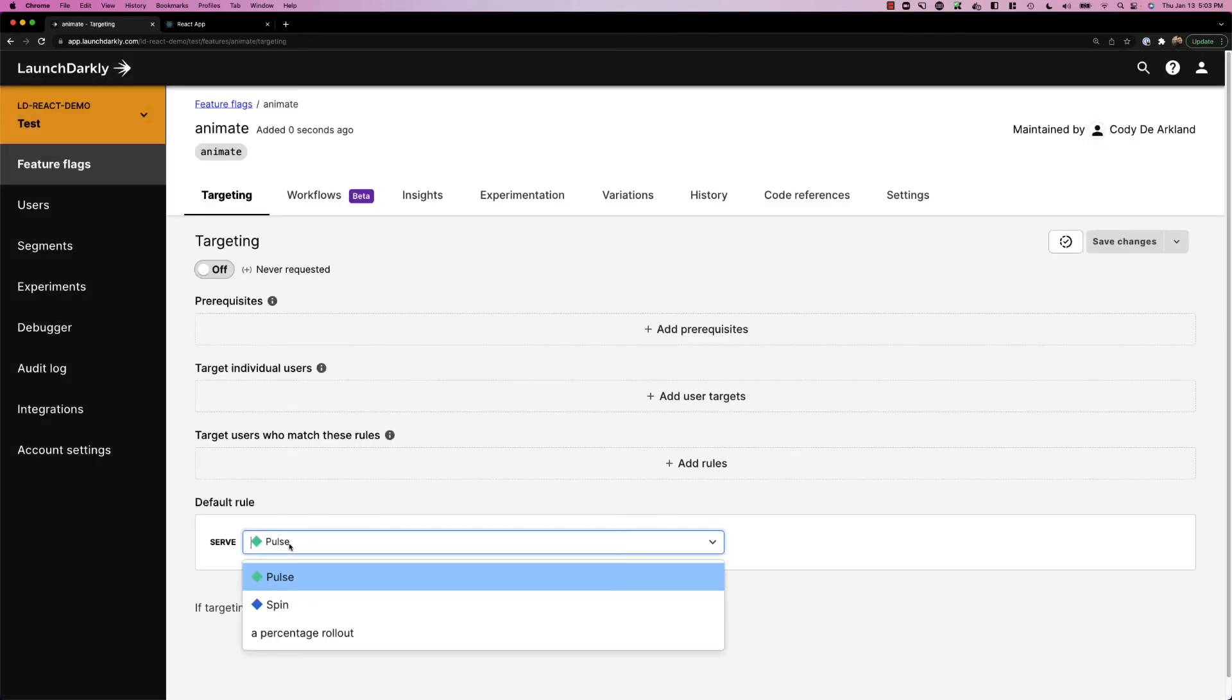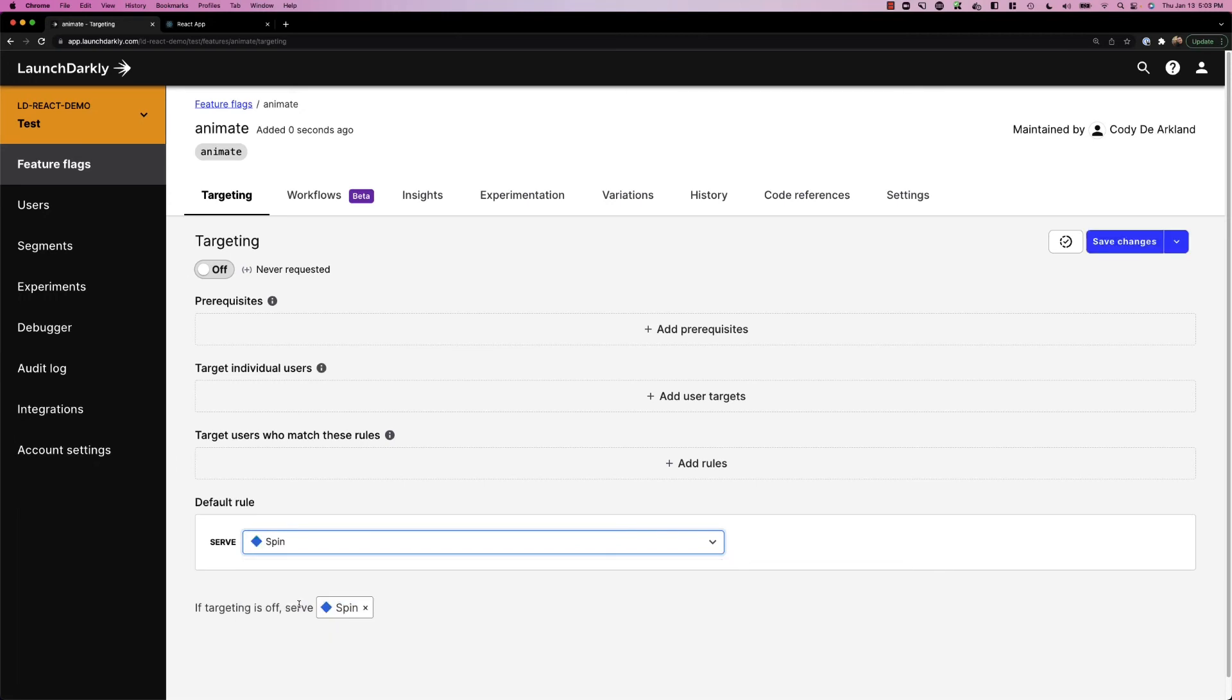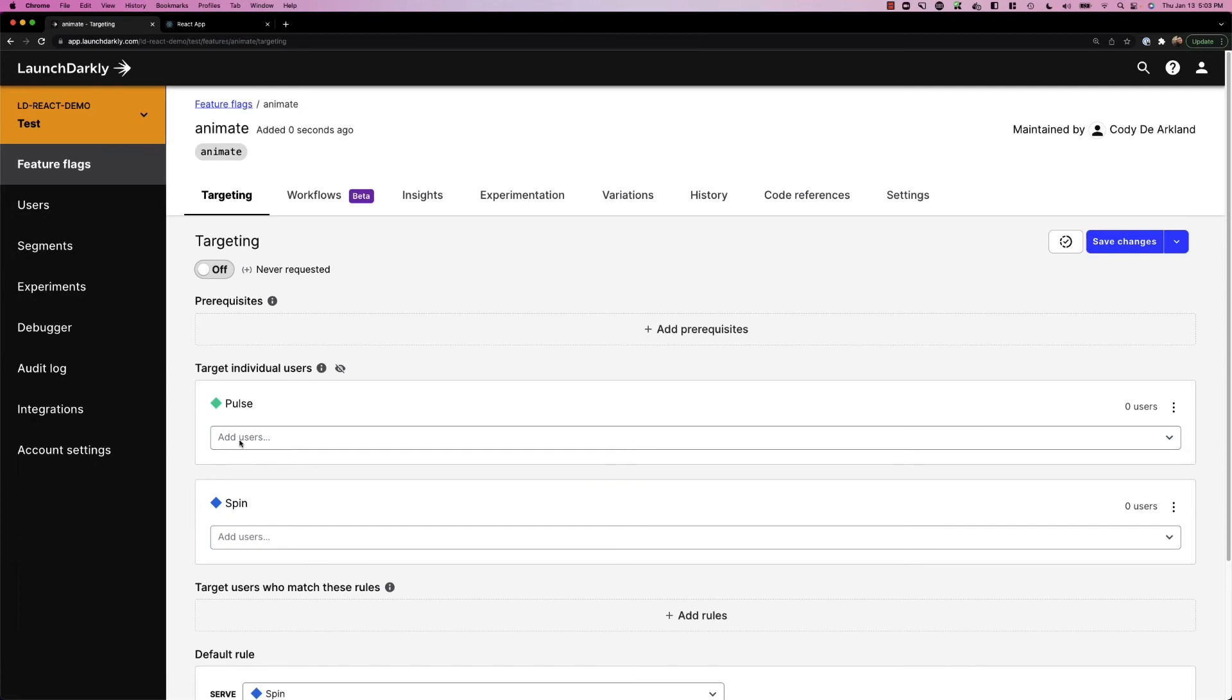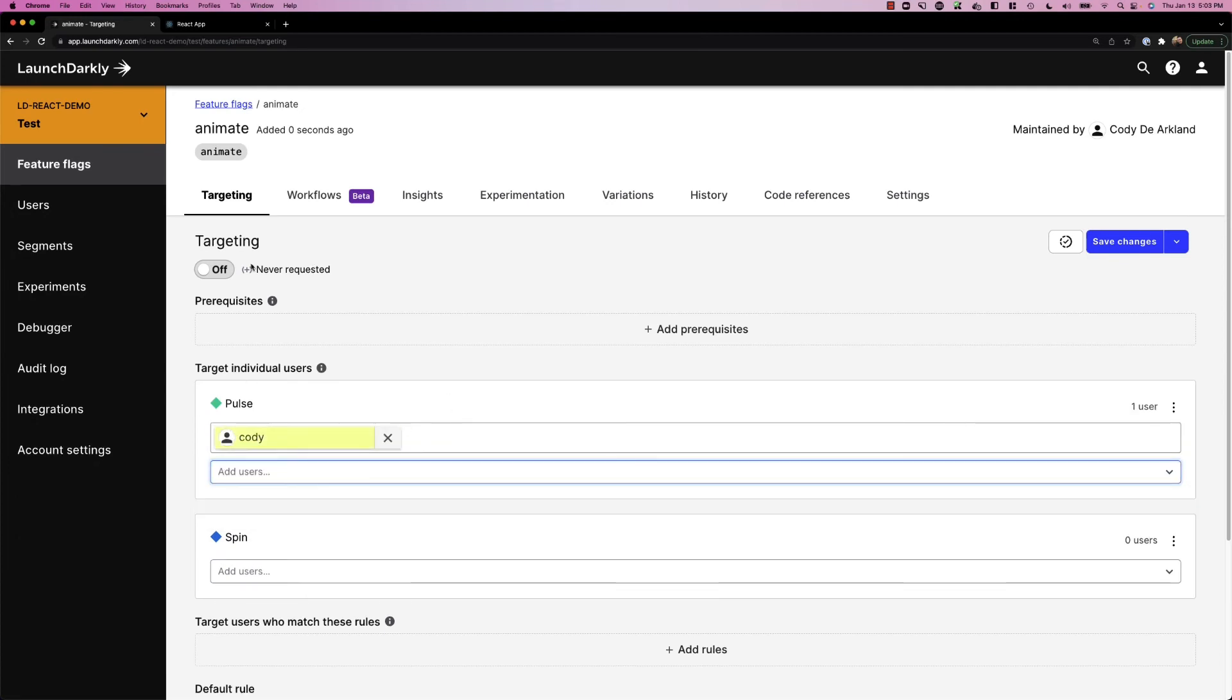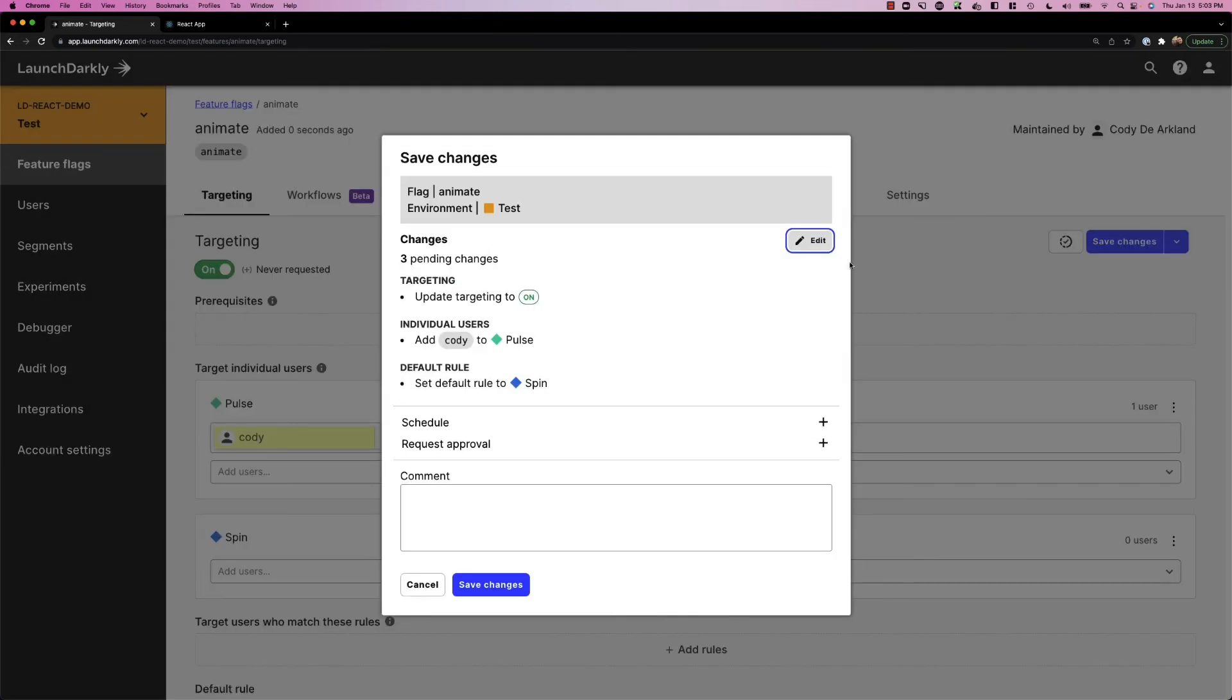Now, by default, we're going to turn this to only show spin so that nobody ever sees it unless they're explicitly part of our user group. We'll do pulse for Cody. Turn on targeting and save our changes.